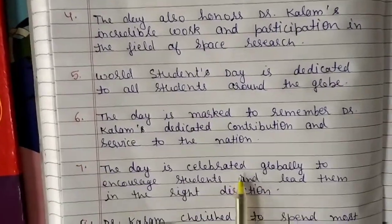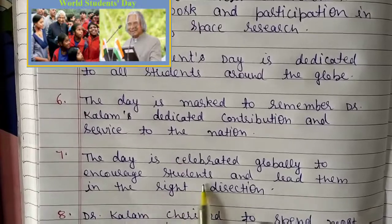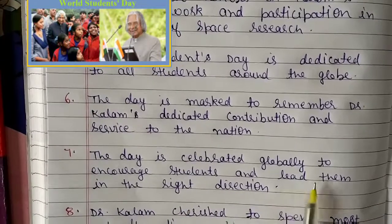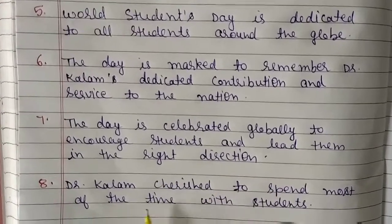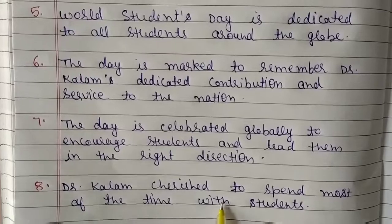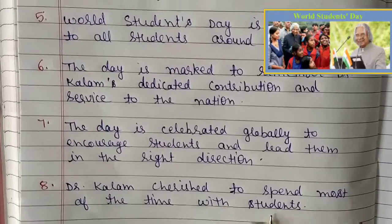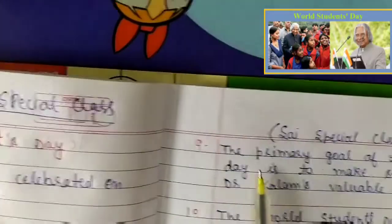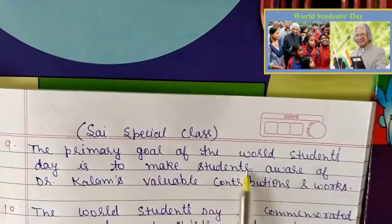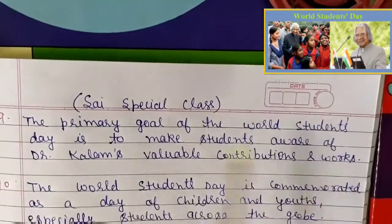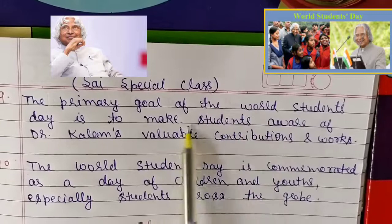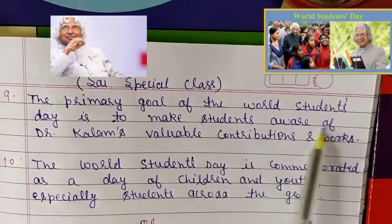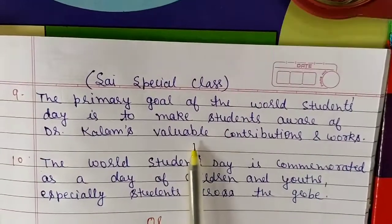The day is celebrated globally to encourage students and lead them in the right direction. Dr. Kalam cherished spending most of his time with students. The primary goal of World Students Day is to make students aware of Dr. Kalam's valuable contributions and works.